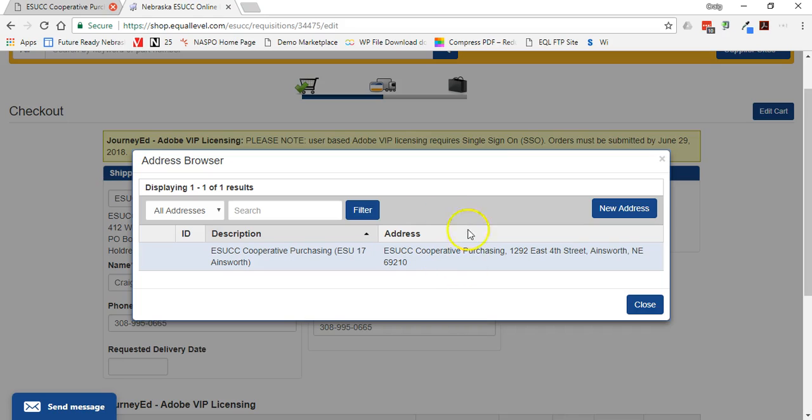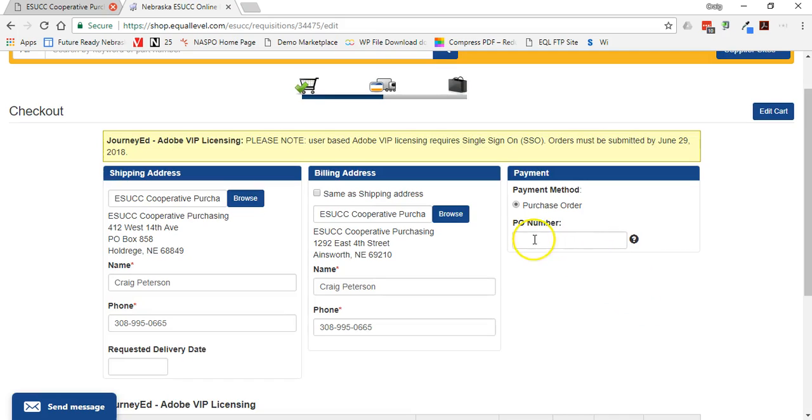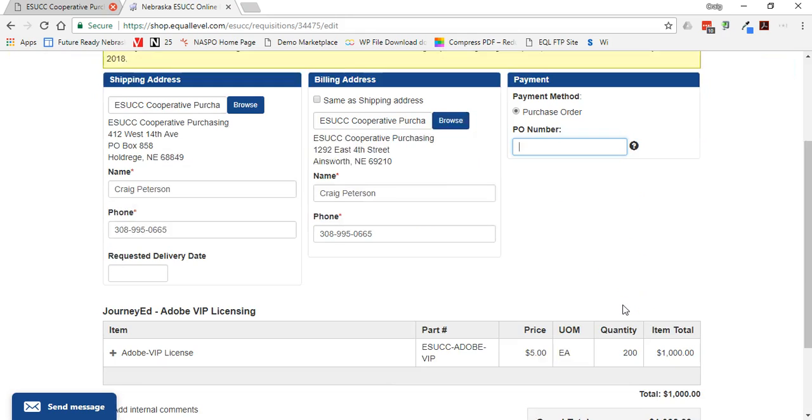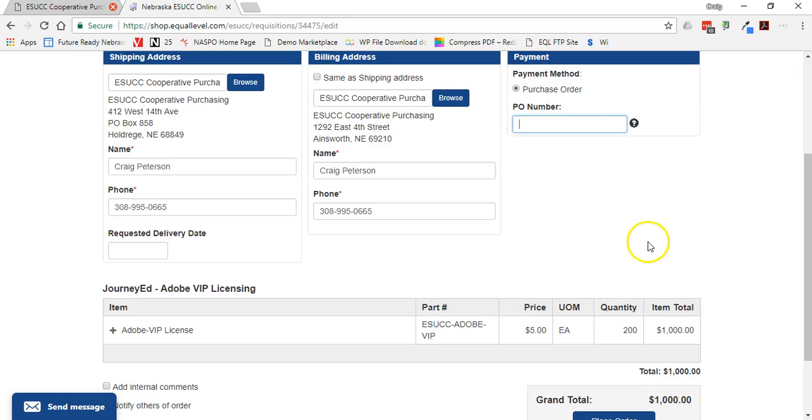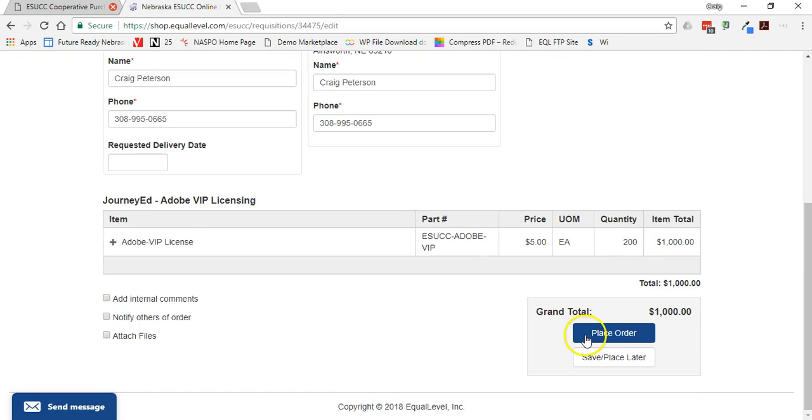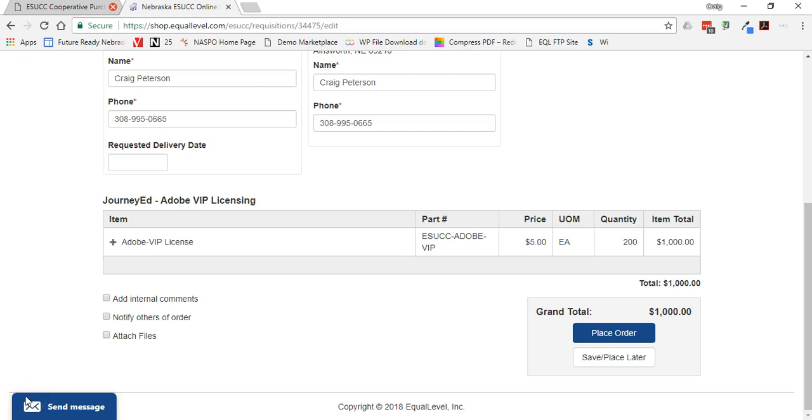And so once you do that, you also have the choice of selecting a billing address. But probably only one. And then you can assign a PO. If you do not assign a PO, it's going to assign one for you. It'll be ESUCC and dashed, then some number. And at this point, if I hit place order, it goes into a routing approval chain. And it'll send this requisition over to the person in your district to be approved. And once that is approved, then the order will be sent on to JourneyEd.